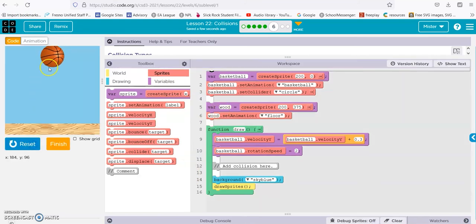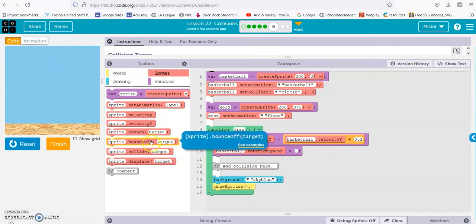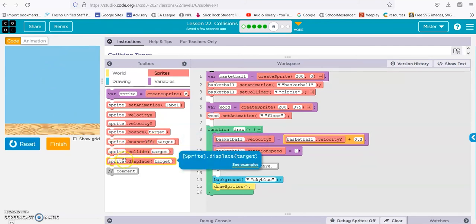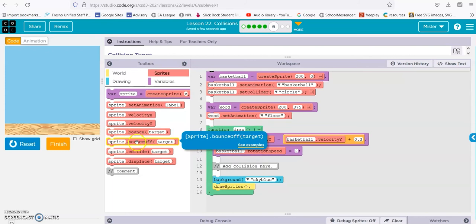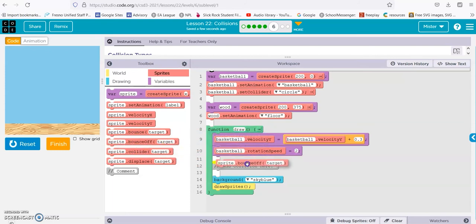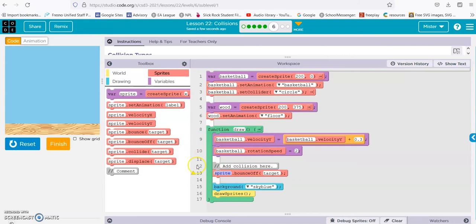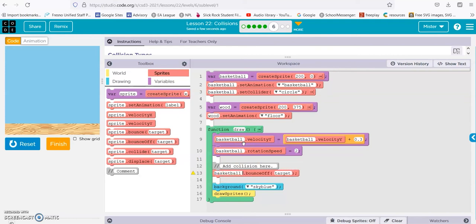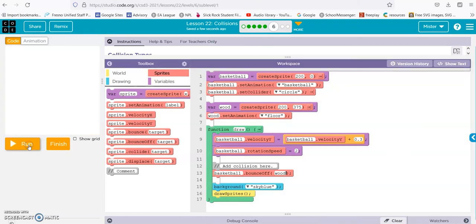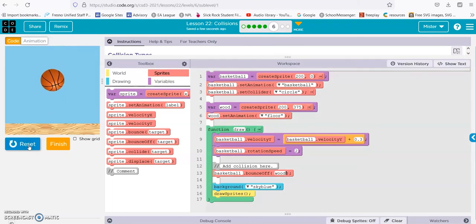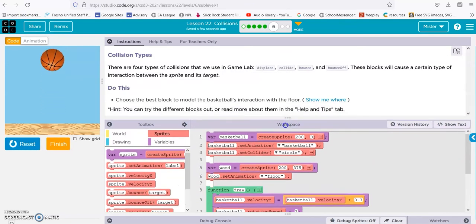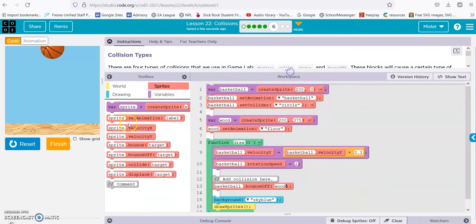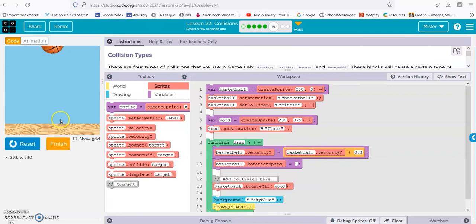All right, so we have the wood and we have the ball. So we want it to bounce off the wood, because we don't want the wood to move, right? So ball, basketball, bounce off wood. Let's see what happens. All right, it worked. So we want the wood to stay the same and the ball to bounce off the wood.